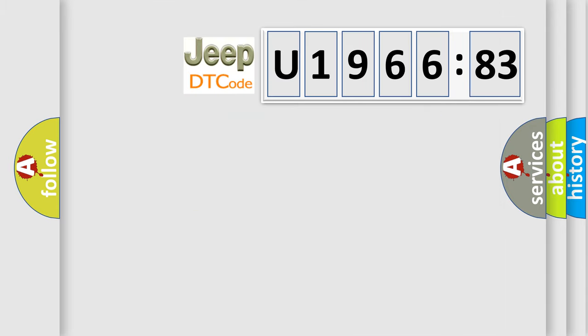So, what does the diagnostic trouble code U196683 interpret specifically for Jeep car manufacturers?